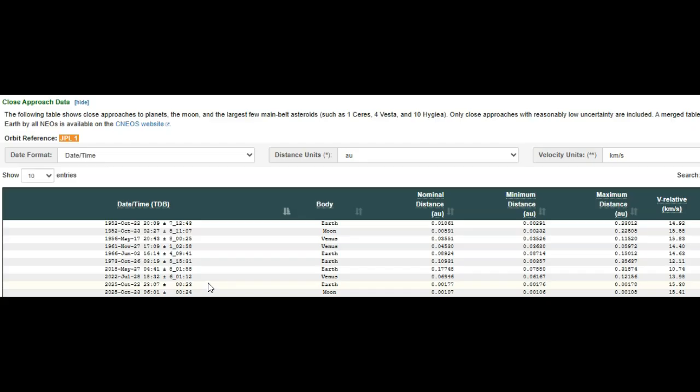So, this looks like about 6:07, 6:30 central time here in the U.S. on the 22nd, close flyby of Earth, 0.0017 astronomical units.